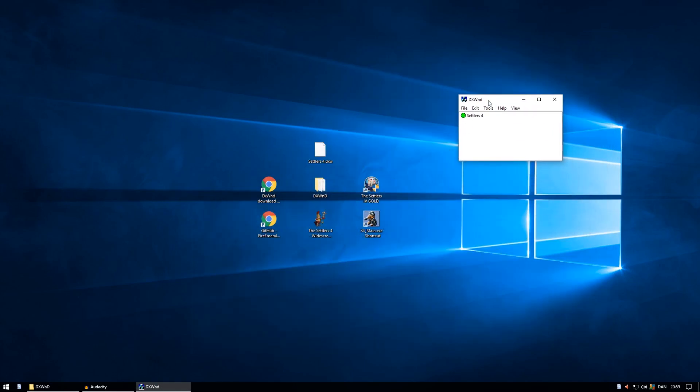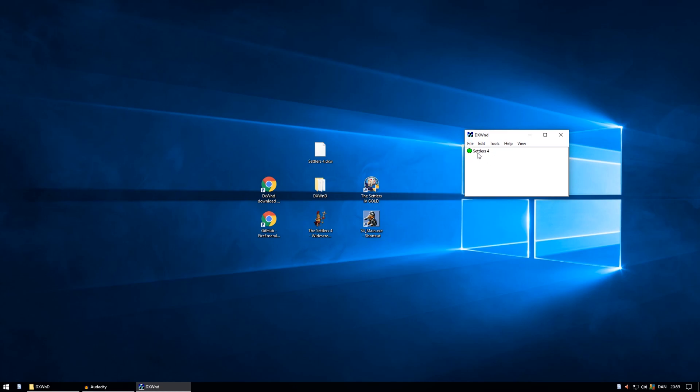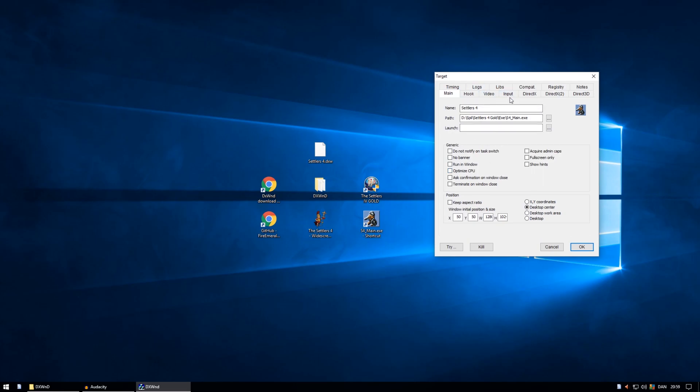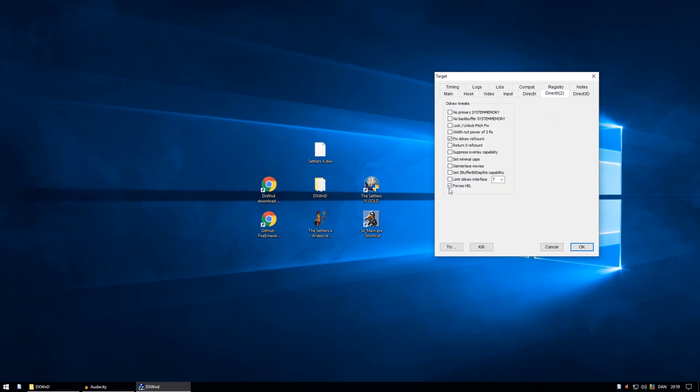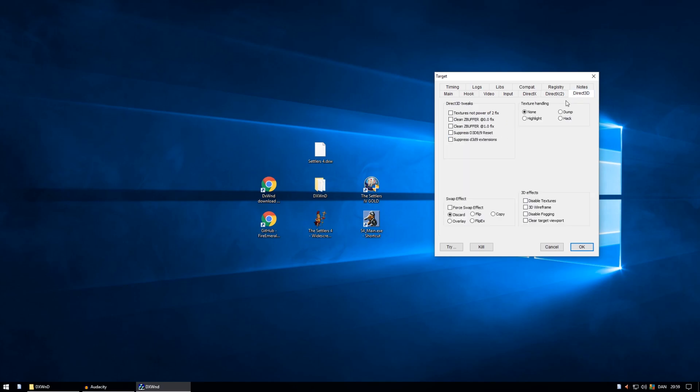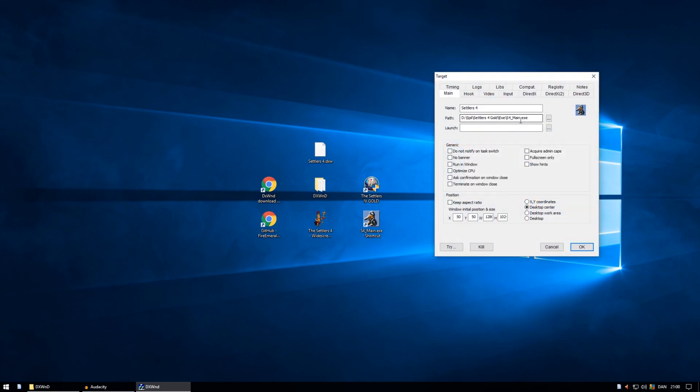Then you have this program and you will need to import a profile I've made for it. I can go into this and modify and set all kinds of things needed to actually run the game. Some of the important things are switch video to system on fail, force hell and fix draw recount, all kinds of small things. It needs to actually run the game and also to have the right path.